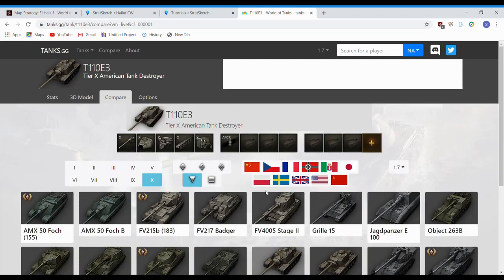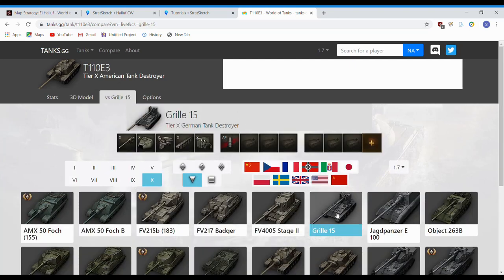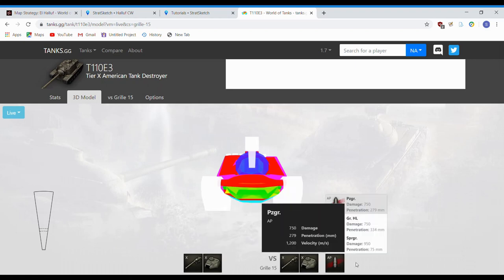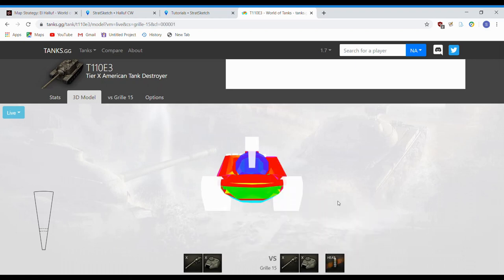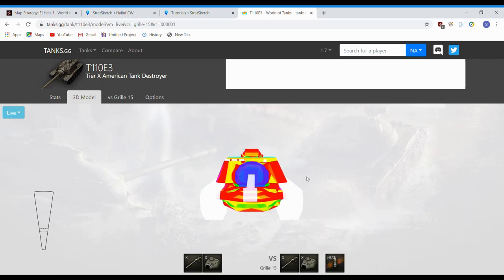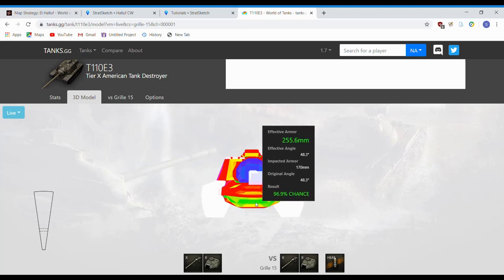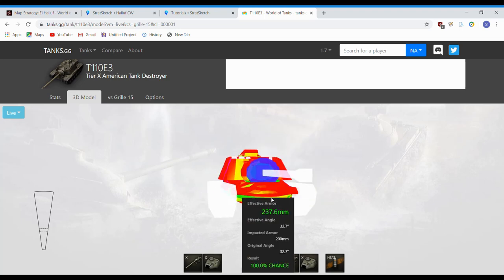selecting what tank you want to compare it with, going back over to 3D model, comparing versus the Grille 15 here, switch your ammo type to what you'd want to compare with, then you could take a look at all your penetration chances.